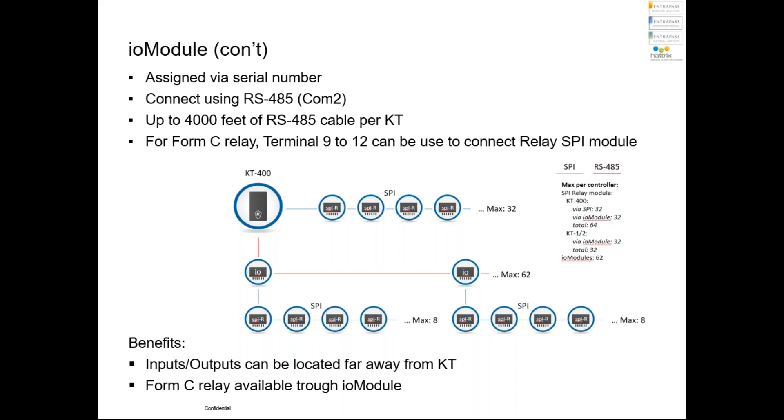And there is one more thing. We have four banks, right? We can use the third bank, which is terminal 9 to 12, as a bridge to connect SPI module. That means we can, for example, have a KT400 controller, connect that IO module with the distance we want from 1 feet to 4,000 feet, and still able to connect SPI relay module to the third bank and keep going with SPI relay module.